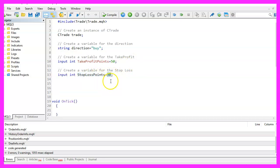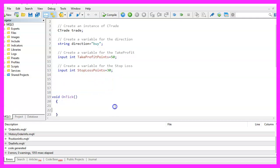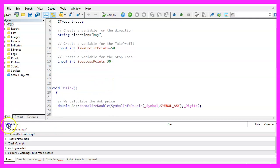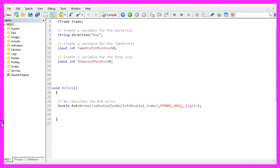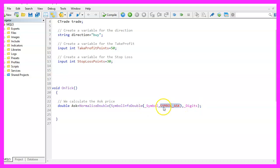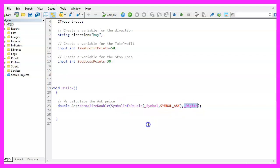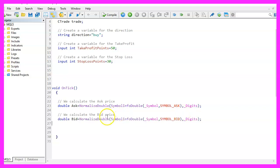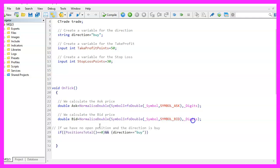Inside of the on tick function, we need to calculate the ask price that is done by using symbol info double for the current symbol on the chart. We use symbol underscore ask as we want to calculate the ask price and I like to use normalized double and underscore digits to automatically calculate the right number of digits behind the dot. Now we will repeat the whole thing for the bid price. This is almost the same, except that we are going to use symbol underscore bid in this case.